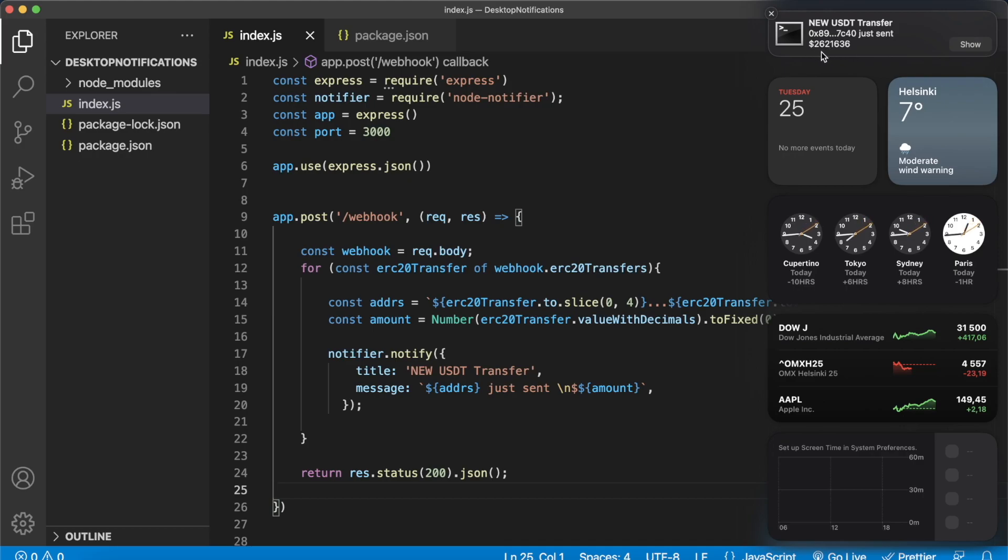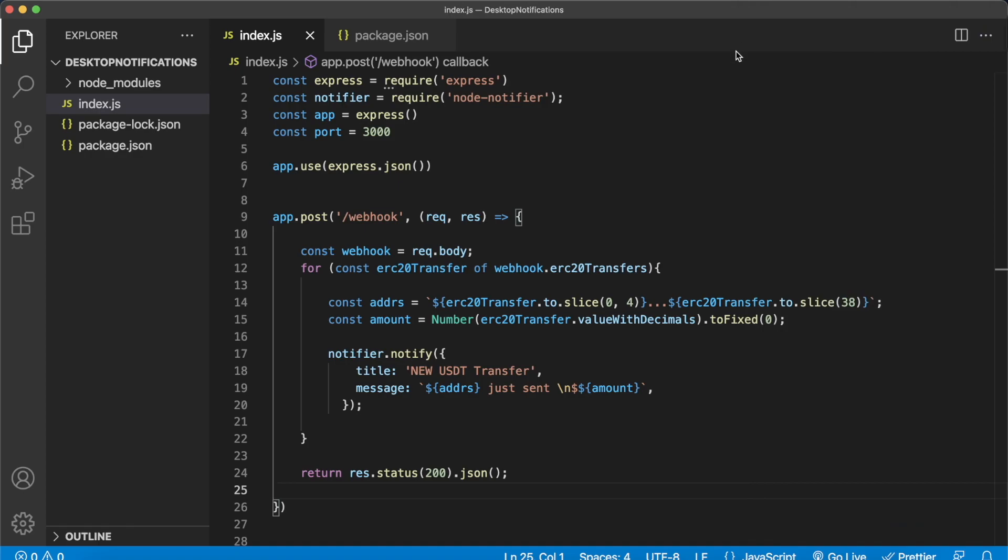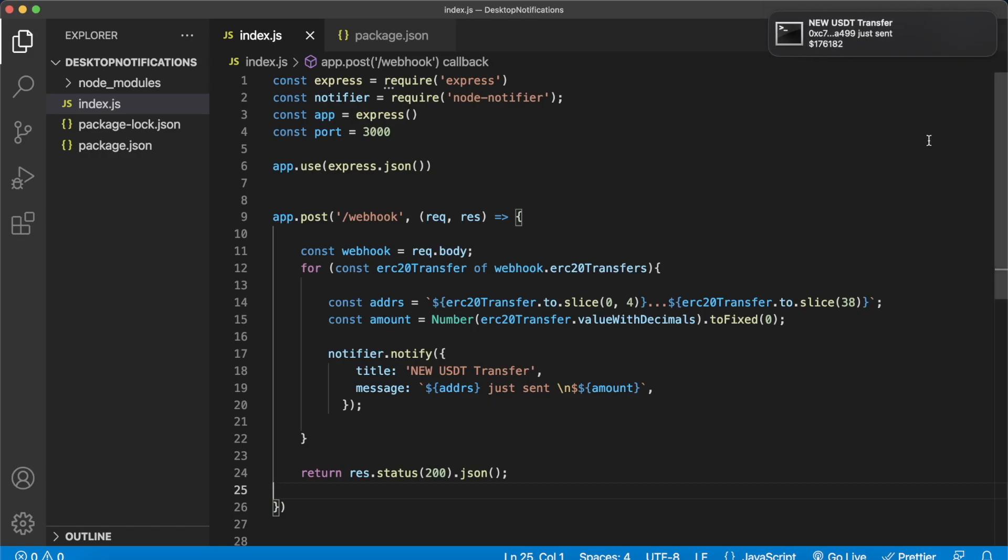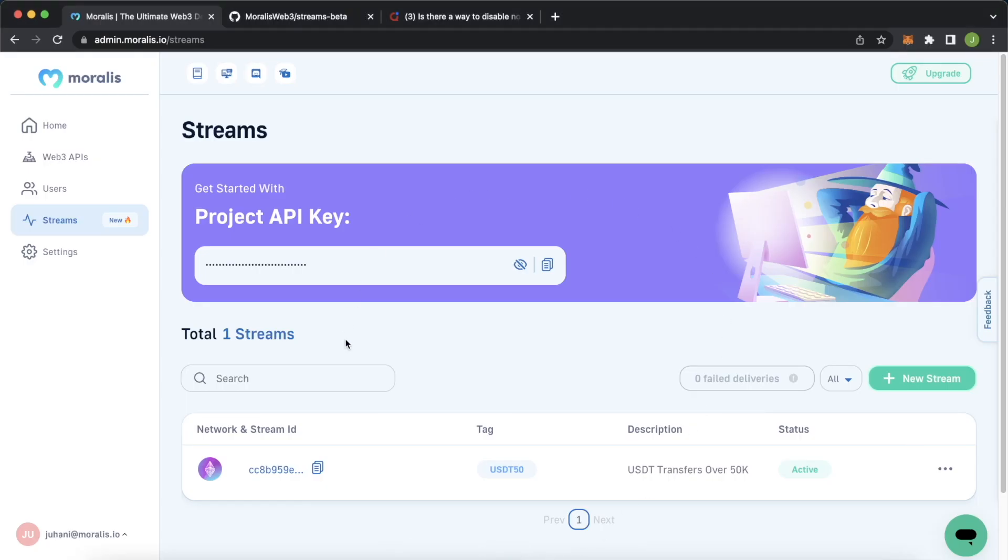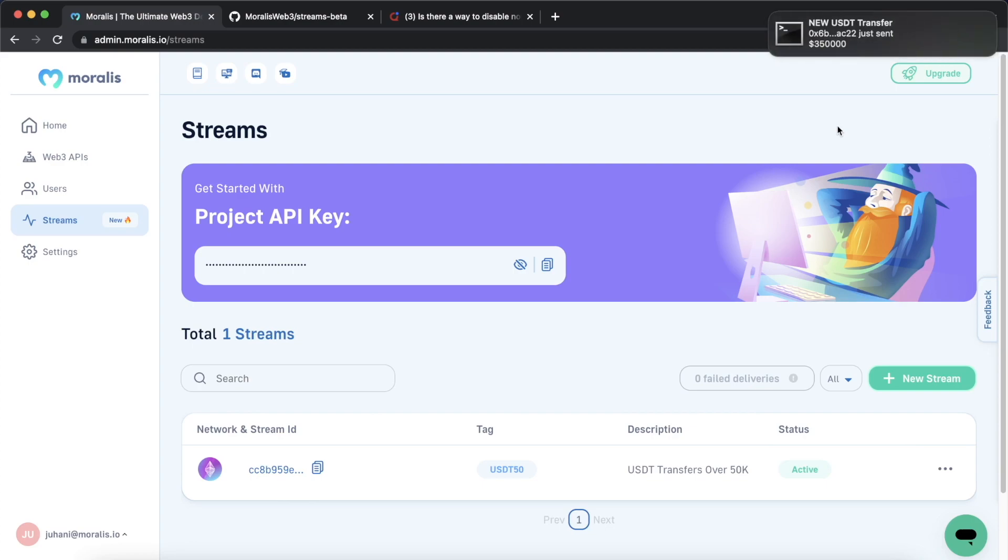A lot of whales be transferring a lot of USDT currently. How cool is that? Let's wait for another one, here another one of 500,000. That is how cool it is and you can be on any website, any page on your desktop and you start getting notifications. How sweet is that? I really hope you enjoyed this video and you can make use of these desktop notifications from filtered smart contract events. I'll see you in the next one.